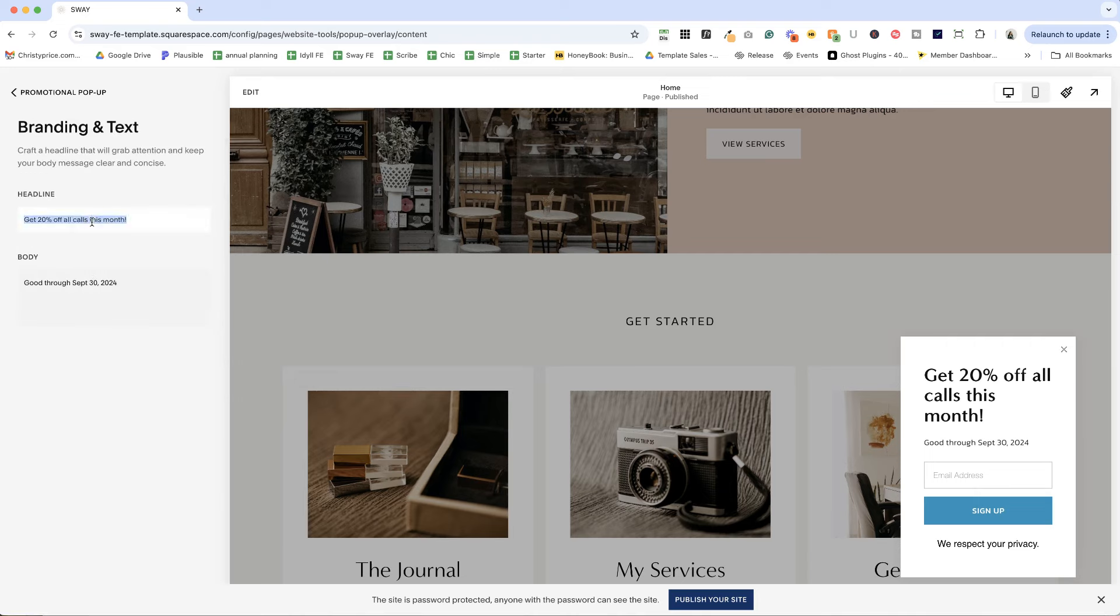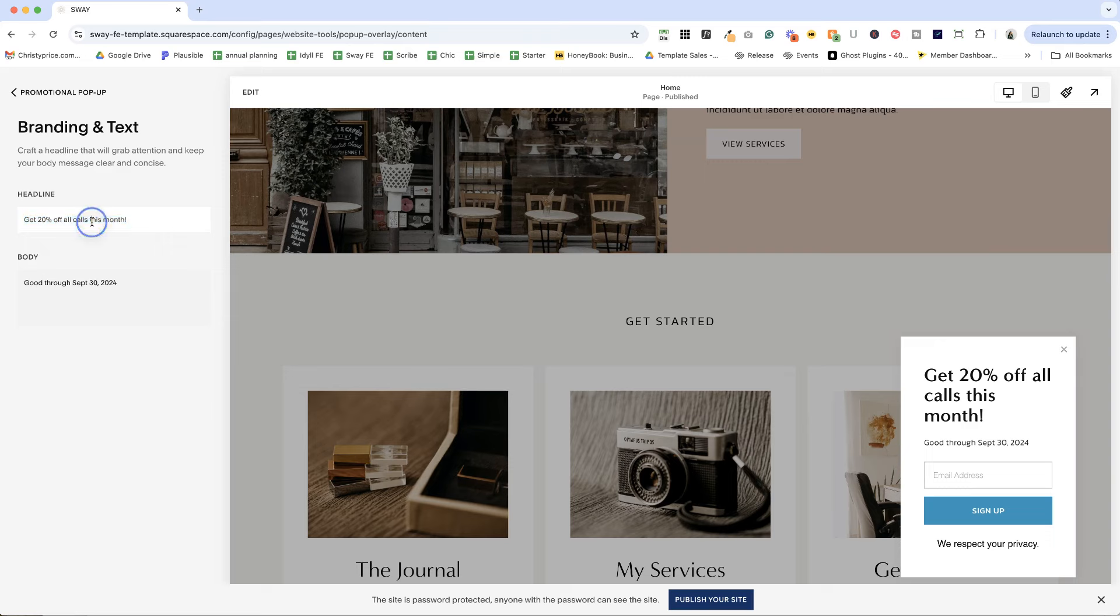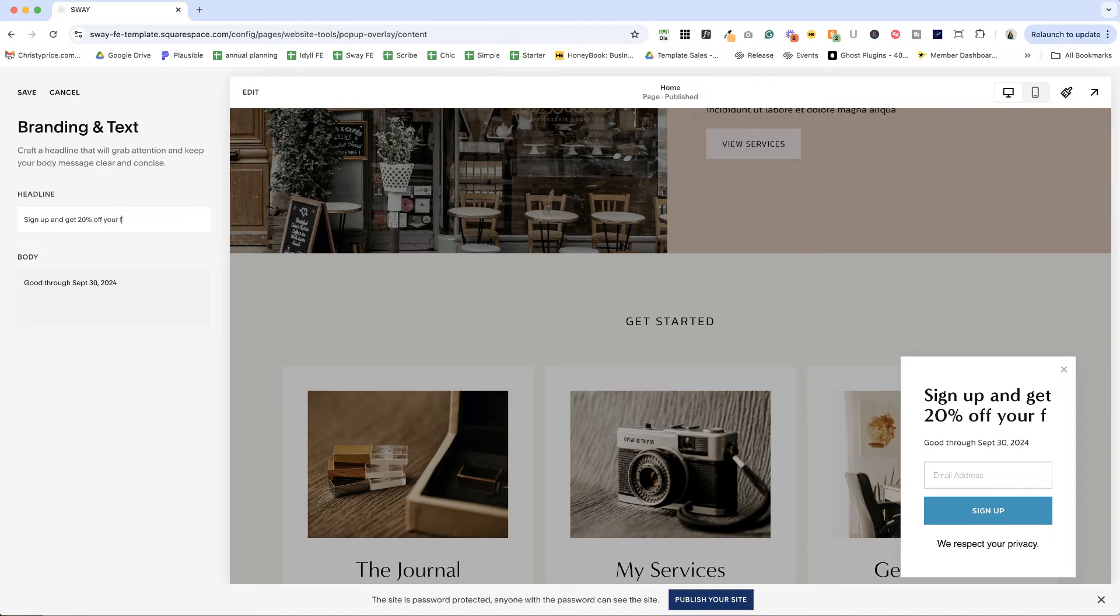Typically, we want to offer someone something when they sign up for our newsletter. So we could set up an automation so that they get a coupon code if they're purchasing something from us. Or perhaps we could set up a lead magnet and deliver that. So my personal lead magnet is the pre-launch checklist that you are possibly walking through right now as you're watching this video. So we want to give people an incentive to sign up. So sign up and get 20% off your first purchase.